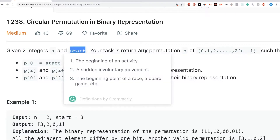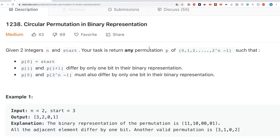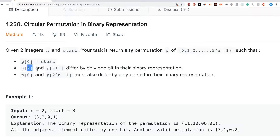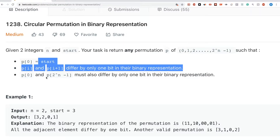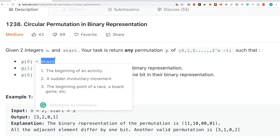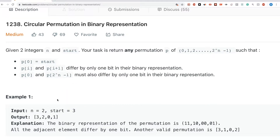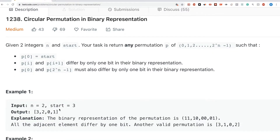We get two integers, n and start, and we want to return any permutation from 0 to 2^(n-1) with a couple of properties. First, the first element has to be start. Second, every element and the next element differ by only one bit in their binary representation. And third, the first and last elements also differ by one bit — so it's cyclic.